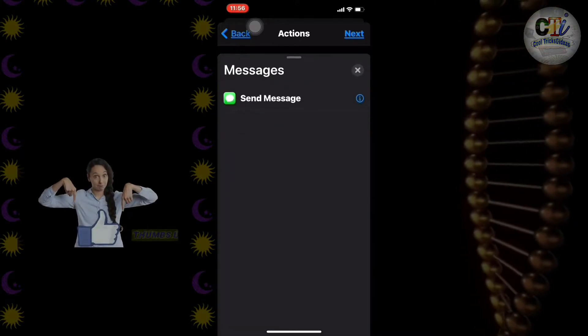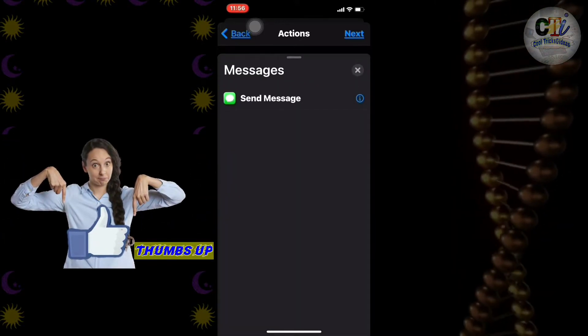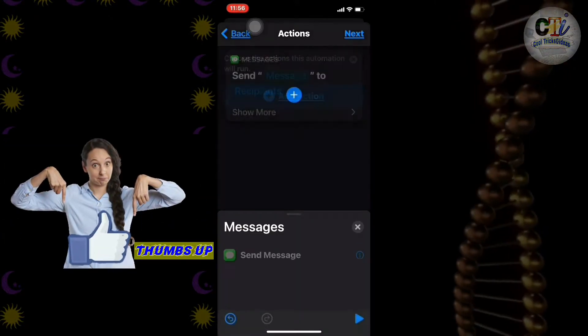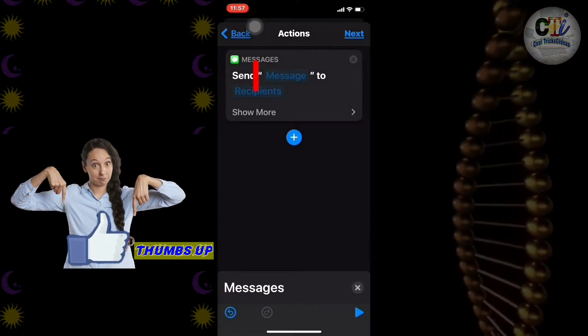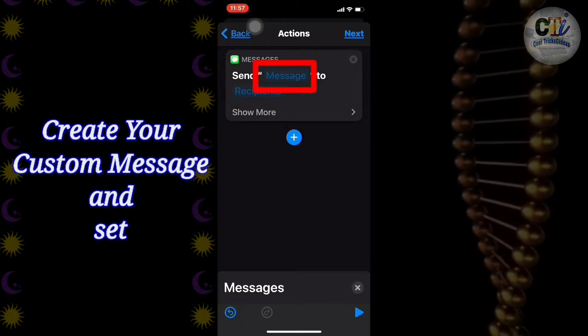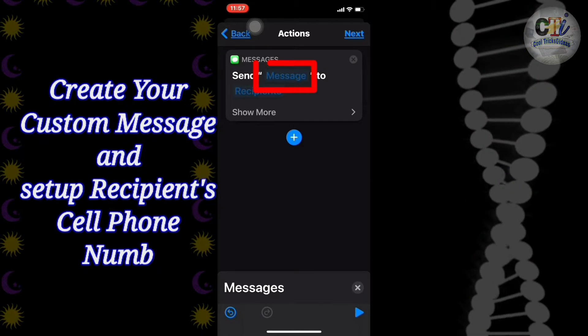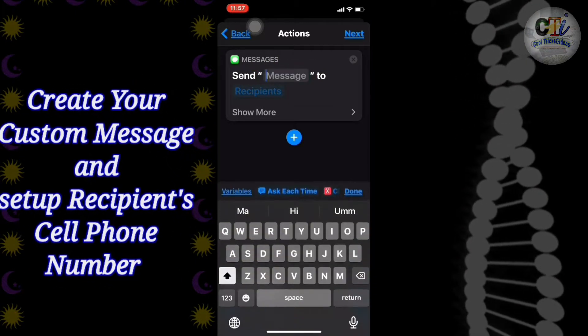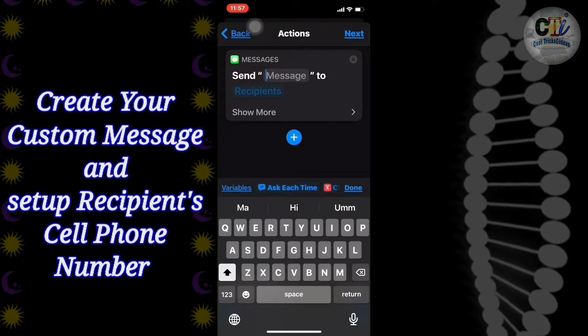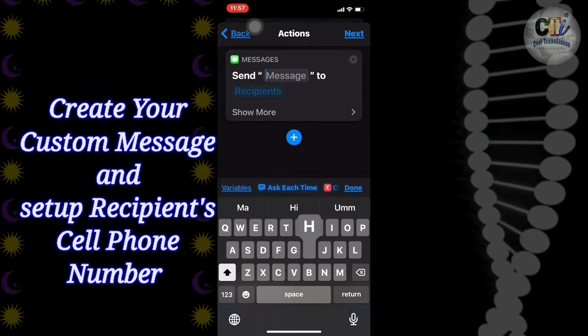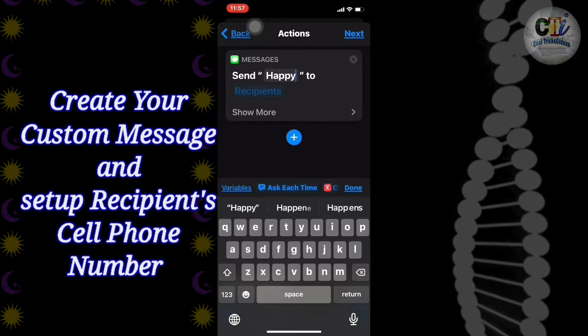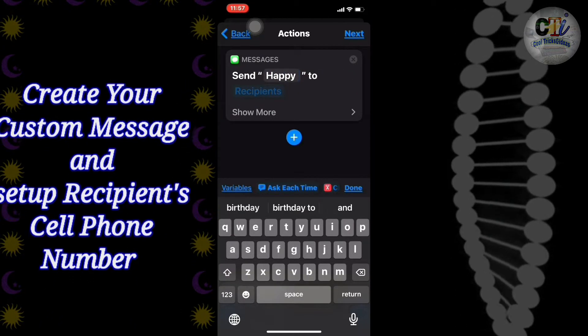Again, click Send Message and then you can see Message there. Click on it and type your personal message — for example, I will type Happy Birthday.